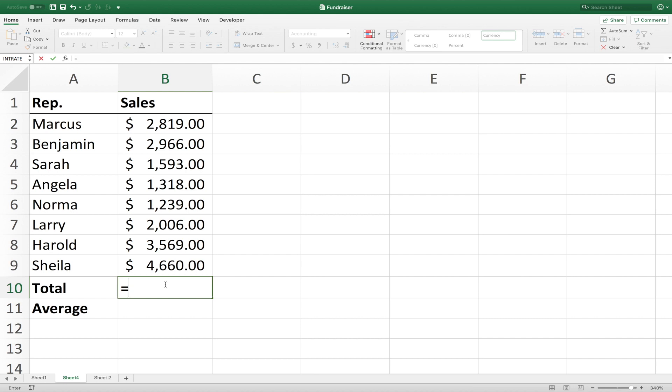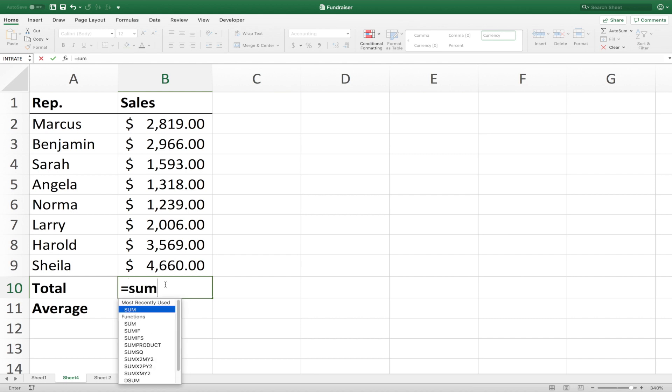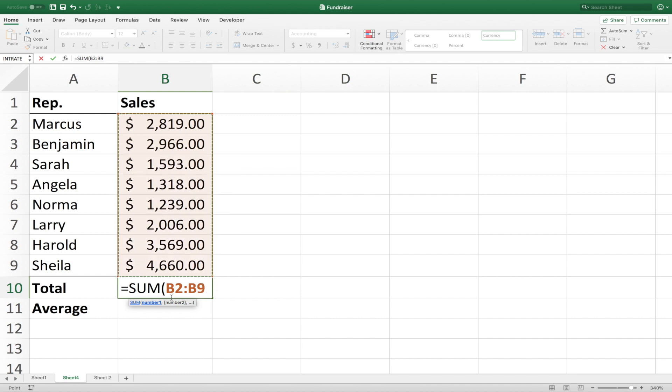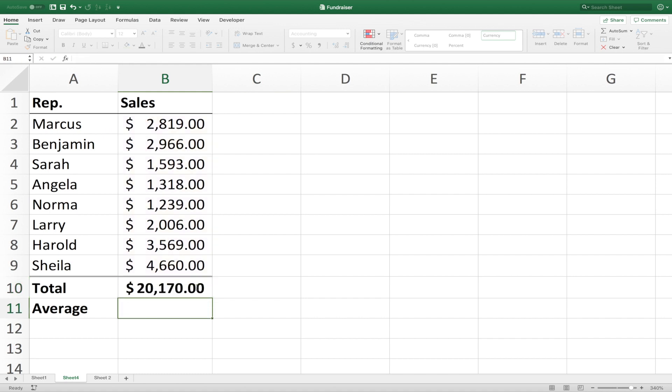Now we want the sum of these numbers, and so we're going to enter in the syntax sum, and you see here Excel has a function called sum, and we click on it. And now we want to select the range of cells that we want added, and it gives us a range of cells B2 through B9. Close parentheses, hit enter, and there we have our total for this column.